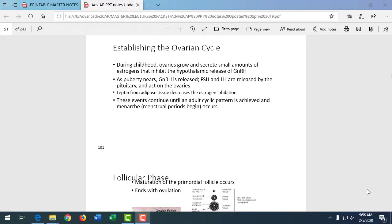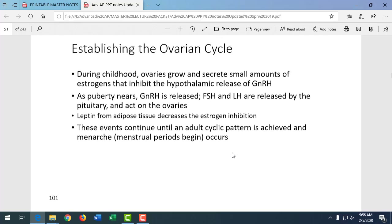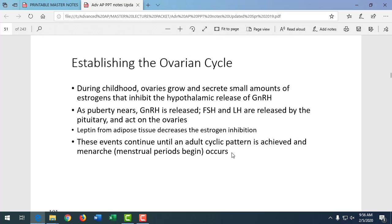We finished up last time talking about the female reproductive structures and ducts and pathways for the egg to travel. So every month the ovaries undergo a cycle, driven by hormones. It's typically a 28-day cycle, broken up into the ovarian cycle, which overlaps with the uterine cycle.